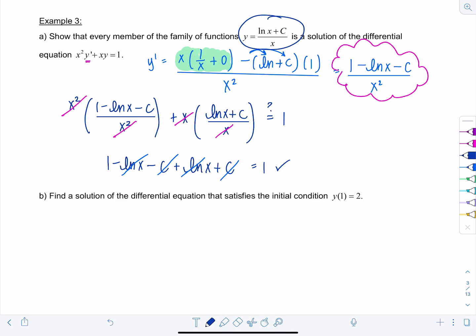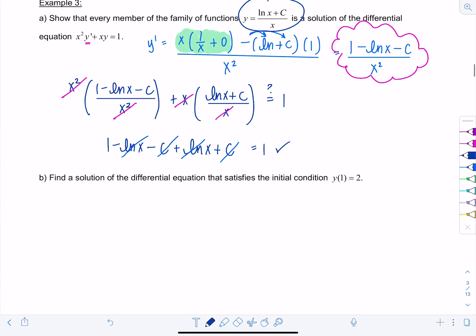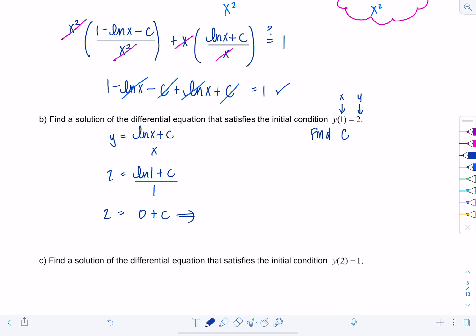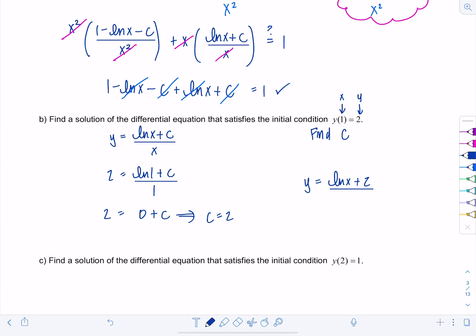Notice in this differential equation we had +c, giving a more general family of solutions. Now part (b) wants us to find the solution satisfying the initial condition y(1) = 2 — basically, find the particular c that yields the unique solution. Going back to y = (ln(x) + c)/x and substituting x = 1, y = 2: 2 = (ln(1) + c)/1. Since ln(1) = 0, we get c = 2, so the particular solution is y = (ln(x) + 2)/x.